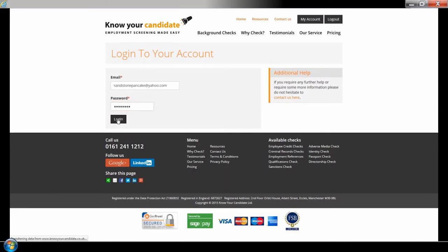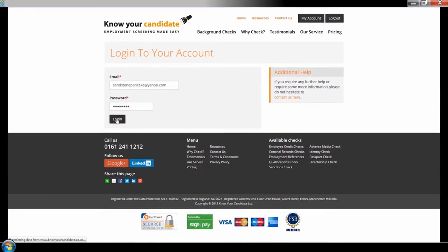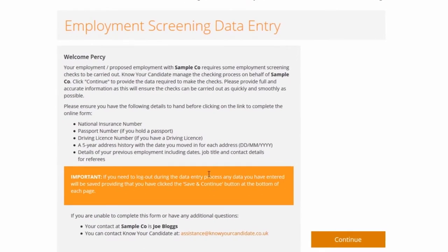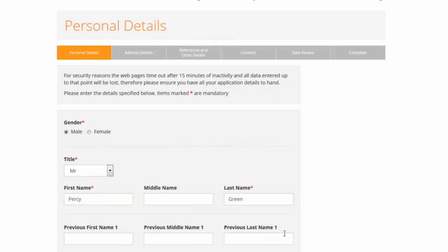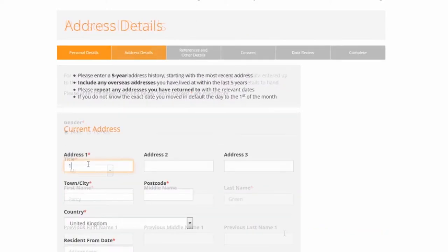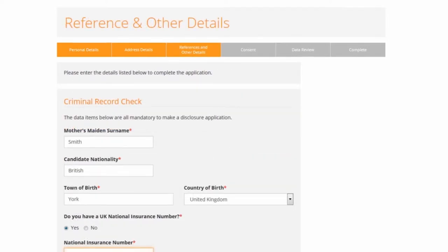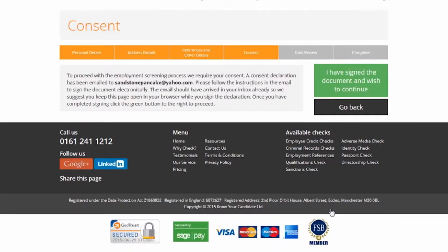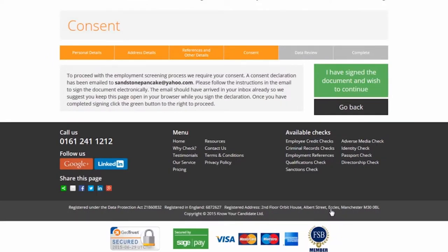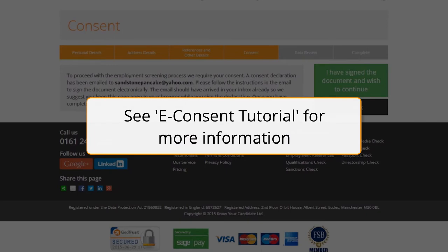The candidate must then login to the Know Your Candidate portal, where they will be taken directly to the welcome page for the data entry form. The online form is broken down into sections allowing the candidate to save data and return to the form should they not have all the data to hand. Once the data has been captured, an email is sent to the candidate requesting their consent, which can be captured online to deliver a 100% paper free vetting process.